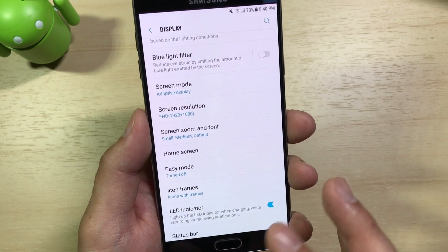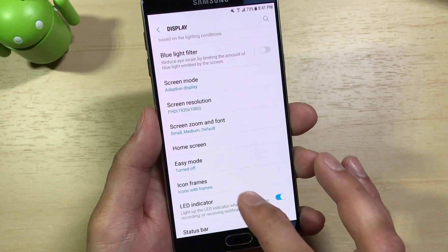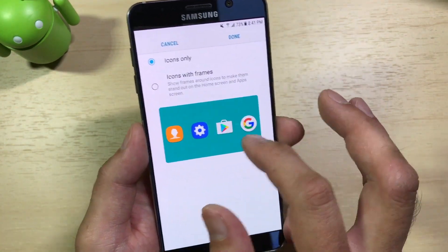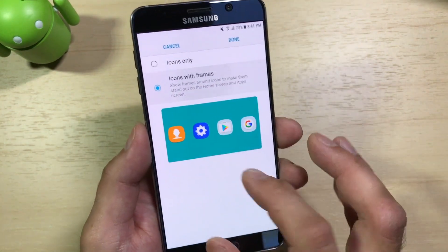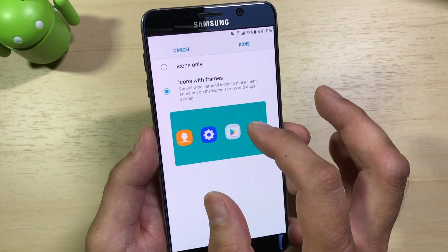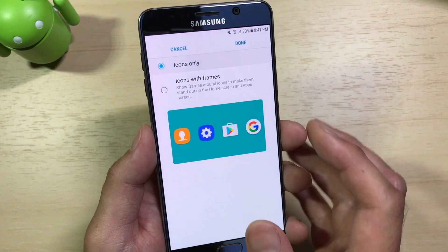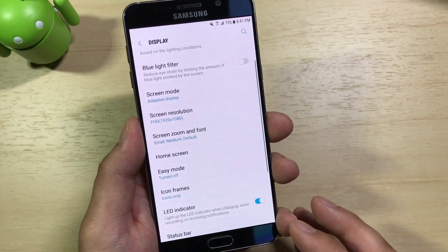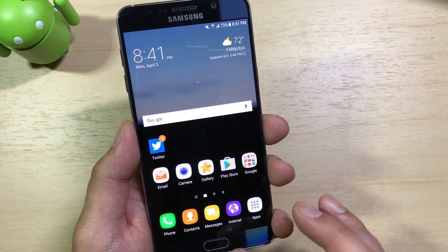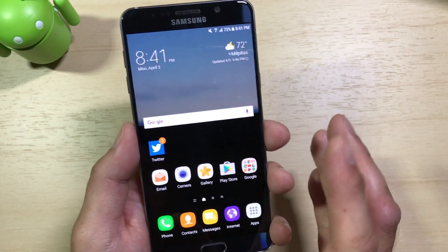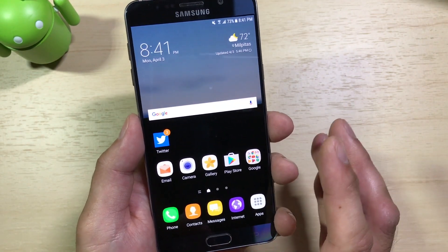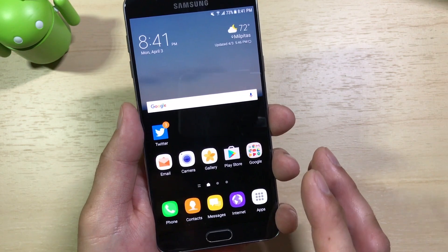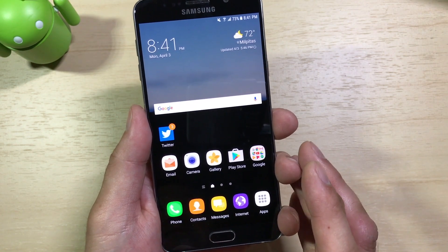Grace UX also brings some tweaks to the UI. For example, icon frames — I can turn off the square frame Samsung places behind icons. I can switch back to icon-only and it'll remove that border around the icons. So if you didn't like that, it's something you can play with. That's an option Samsung is giving people to scale back some UI elements.